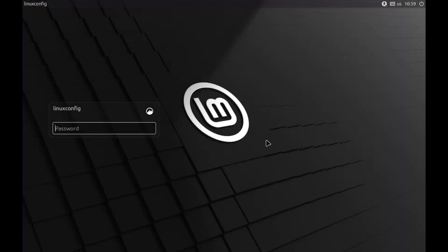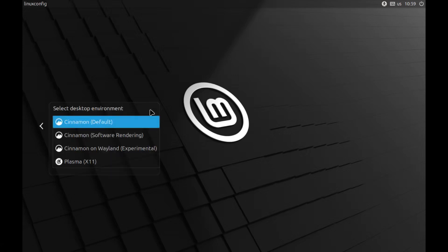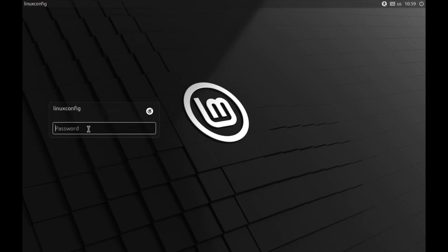At the login screen, look for a desktop environment selector. Click on it and choose KDE Plasma from the list of available environments.